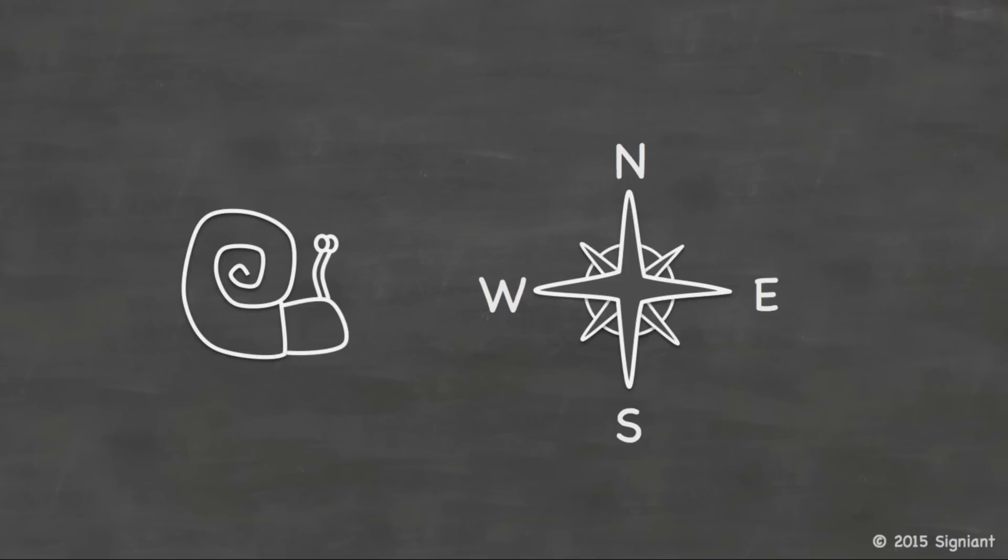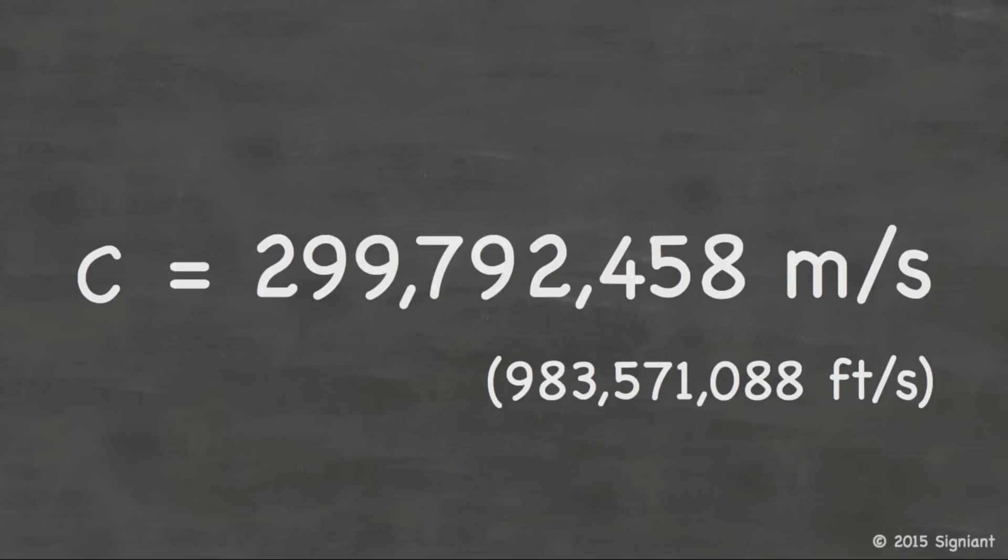So, of course, the real culprit here is the letter C. And for those of you that grew up watching Sesame Street, I'm not talking about C for cookie. I'm talking about C for the speed of light. And as we all know probably, the speed of light is approximately 300,000 kilometers per second. And that translates into American is roughly a billion feet per second.